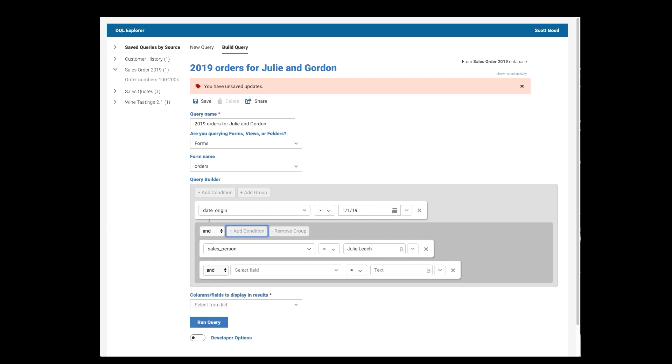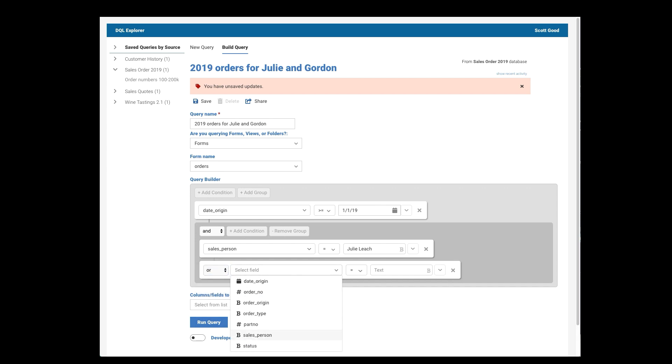Or, add another condition. So I've got some choices here, and, or, and, not, or, not. But this is just Or. The salesperson equals Gordon Smith.